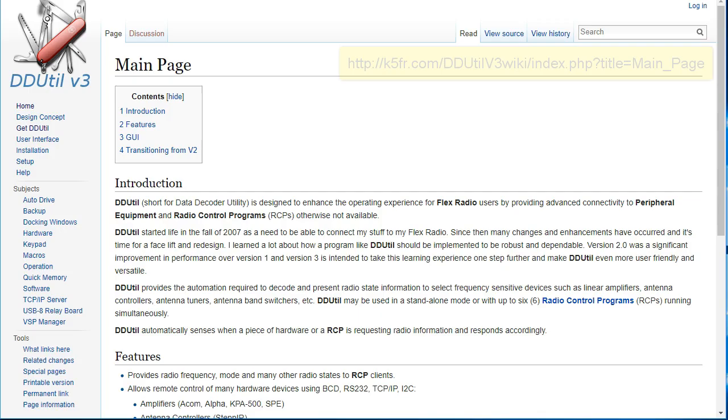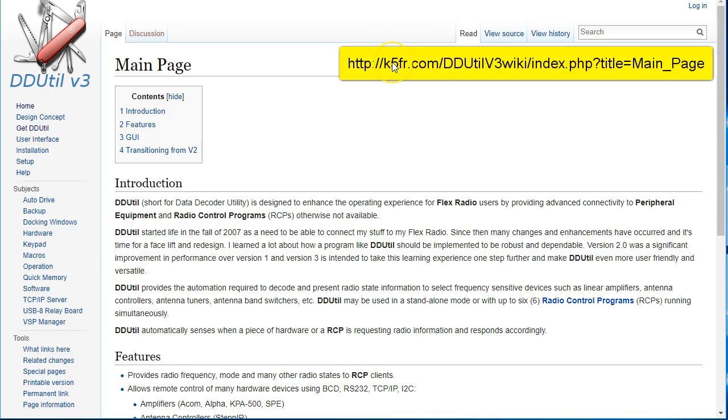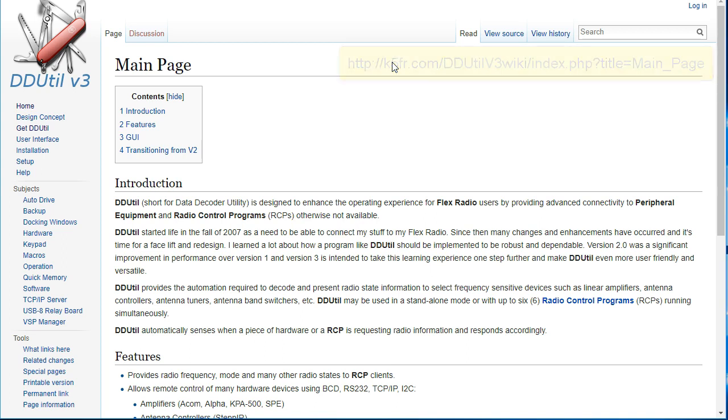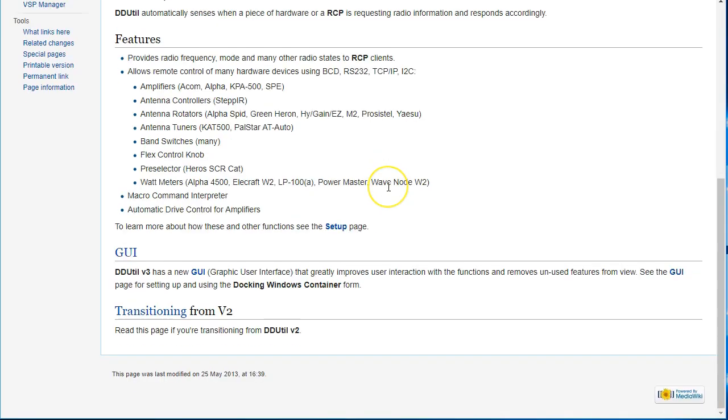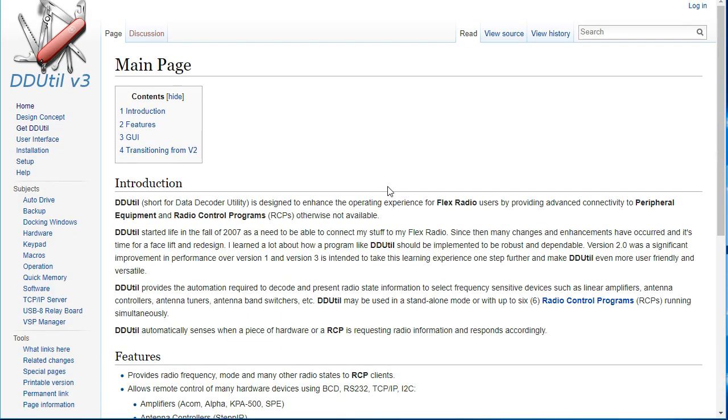So DDUtil has been around for a long time. It's a data decoder utility, and it started with PowerSDR and was the octopus that kept everything playing together. So DDUtil does things like power control for amplifiers. It can also drive steppers, anything cat-related, and does a great job of interfacing a bunch of things. You can spend a lot of time in DDUtil. The wiki is very good. This wiki here that you can see, and it has... If you have a question about how something works, I guarantee it's been written up in the wiki.